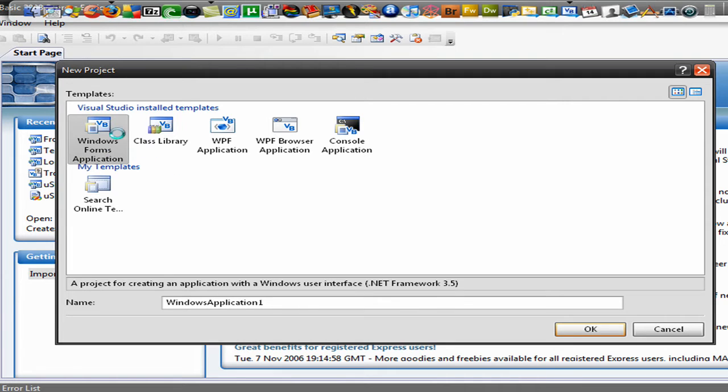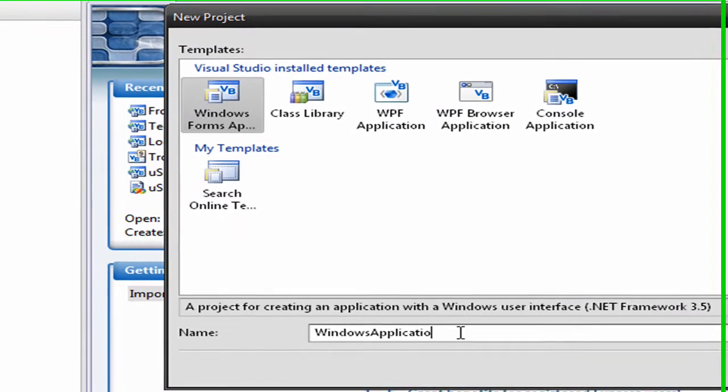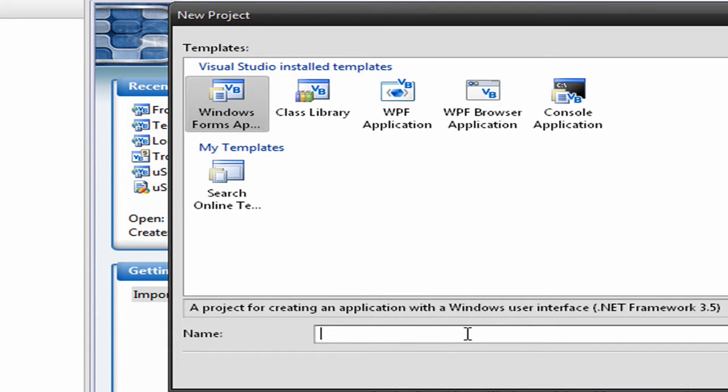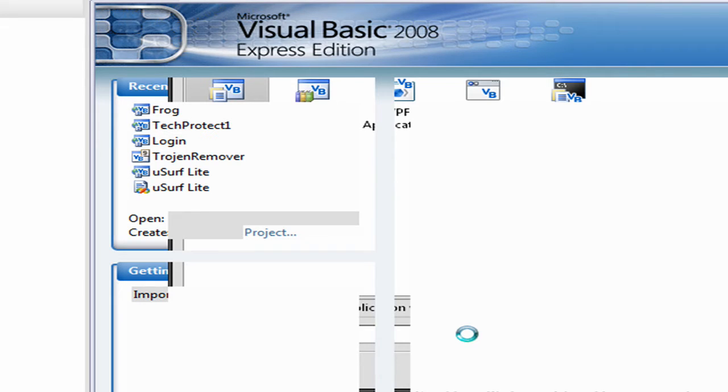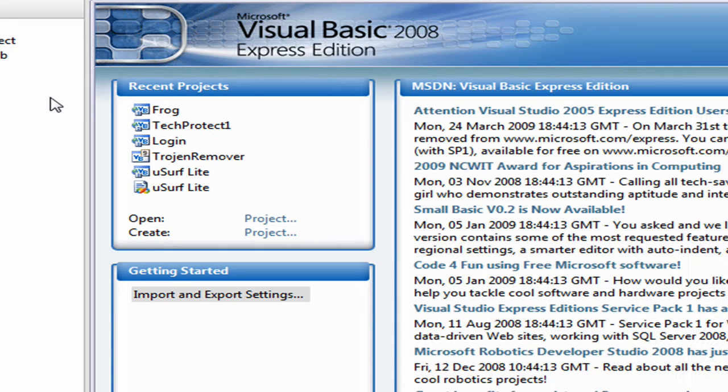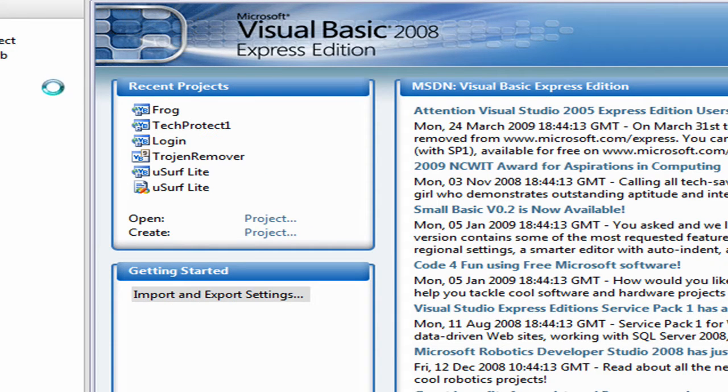Now you want to select the Windows Form application. I'll name it just forms. Just let it load up and build it. Alright, here we go.